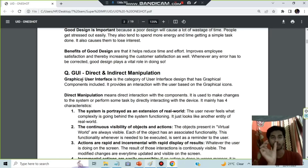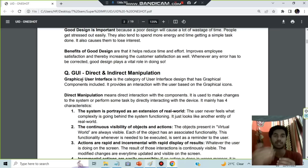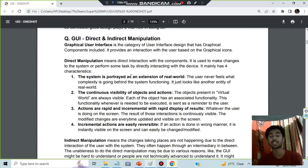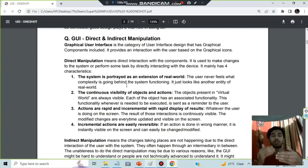Next we have GUI and direct and indirect manipulation. GUI is nothing but Graphical User Interface — we use graphics to interact with the system. Direct manipulation means you are directly interacting with the system. Four things: the system is supported as an extension of the real world, there is continuous visibility of objects, actions are rapid and incremental, and actions are easily reversible. Indirect manipulation means you have some agent in between through which you interact with the system.